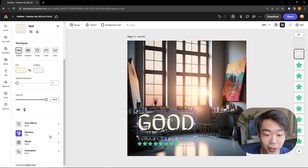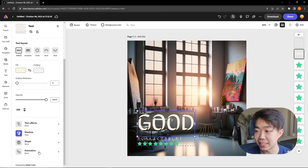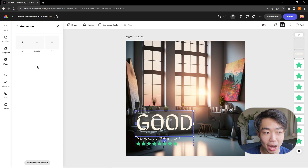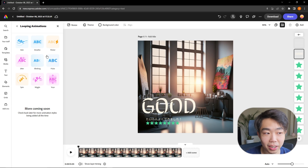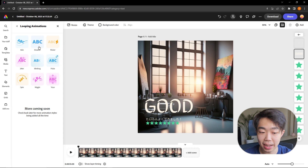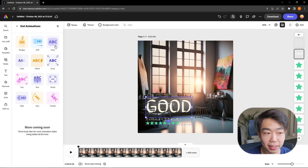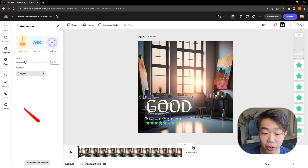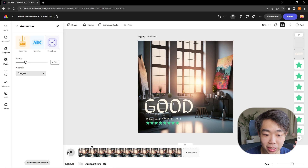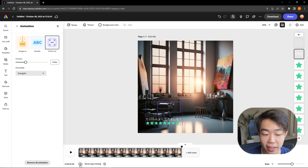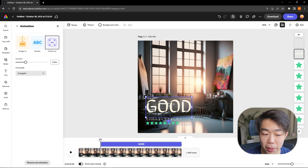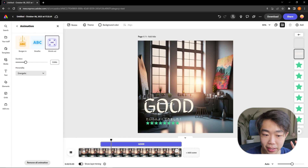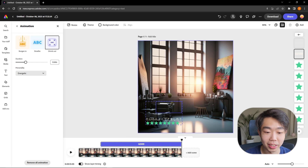The last thing we can do is add animations to the text so it comes into the page. There are options for In, Looping, and Out. For In, let's do a bungee. For Looping, a breathing effect makes it shrink and expand the whole time it's in frame. For Out, a shrink makes it disappear off the page. A timeline appears at the bottom showing something is moving. We can adjust the layer timing so the animation comes in a little later in the frame.